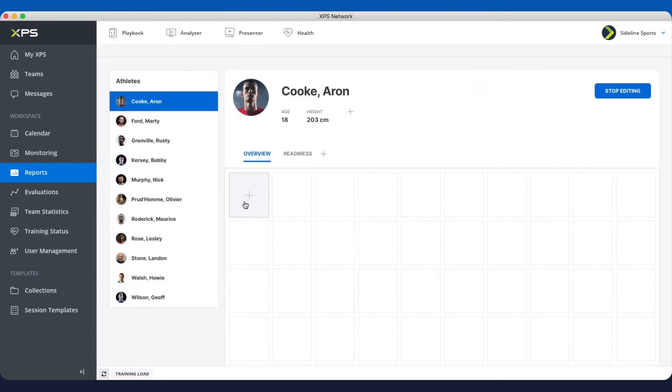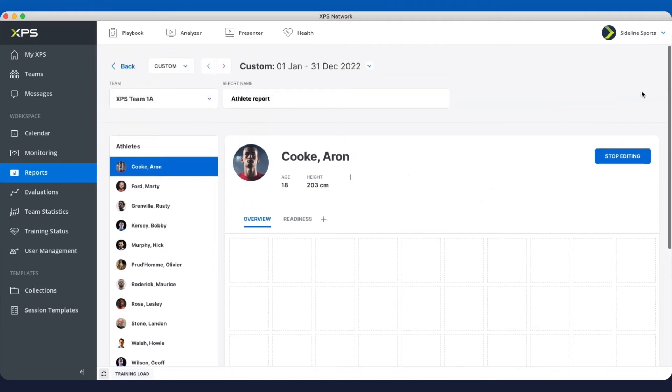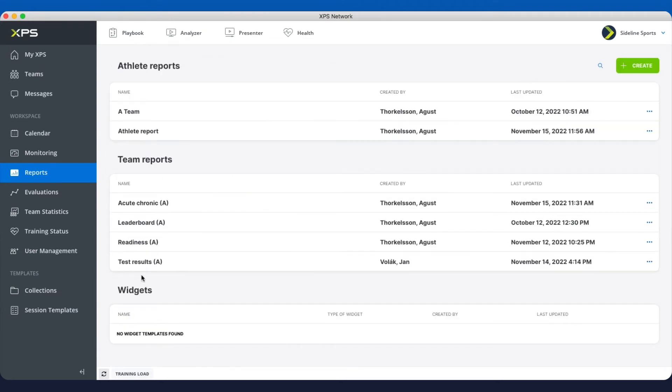And then you go into the grid and you start adding the different kinds of widgets. So that's the athlete report. I'm just going to start editing on this one and go back.